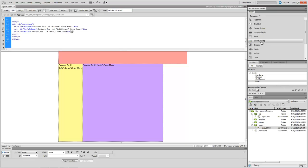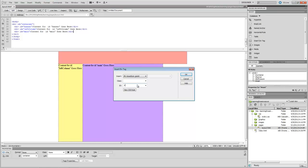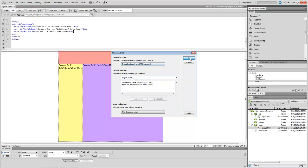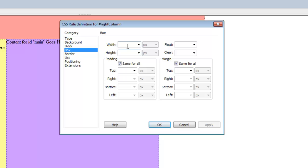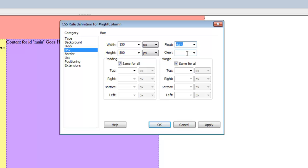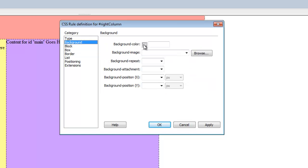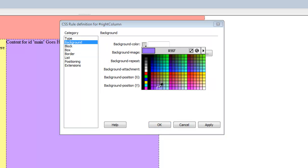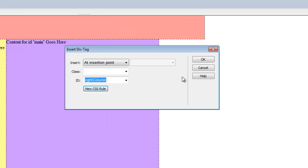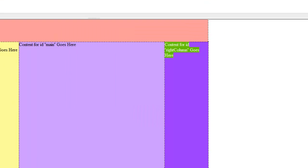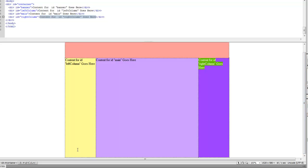Next I need one more div — the right column. I insert it after the main div but before the end of the container div. This one is 150 pixels wide and 500 pixels tall. I float it right this time so it sits on the right side. I could float it left and it would just bump against the main div, but I'll float it right. I choose a background color and click OK.